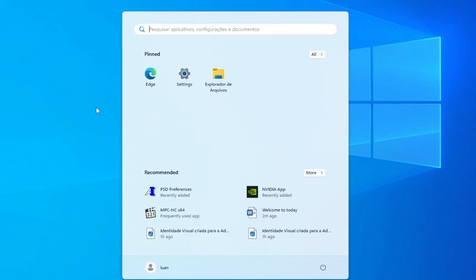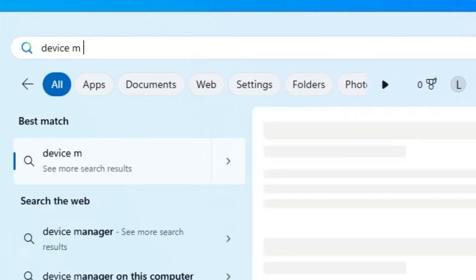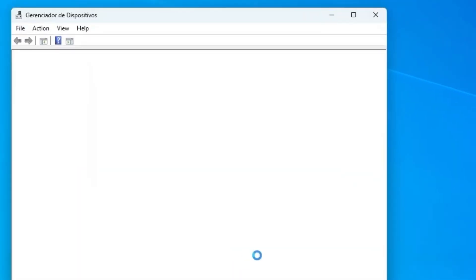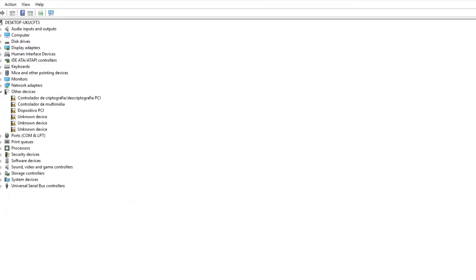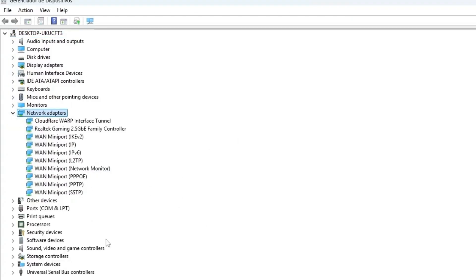First of all, click Windows and go to Device Manager. Click on the first option and right here we are going to look for the option called Network Adapters. Usually here on the Network Adapters, it may not be written as Bluetooth itself — it can be hidden under something called Realtek or something like that.